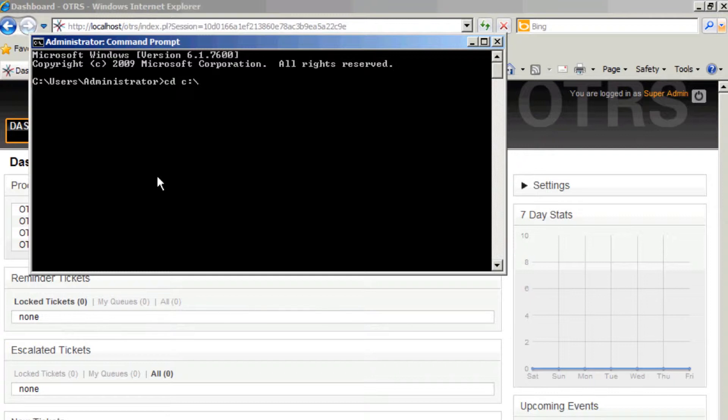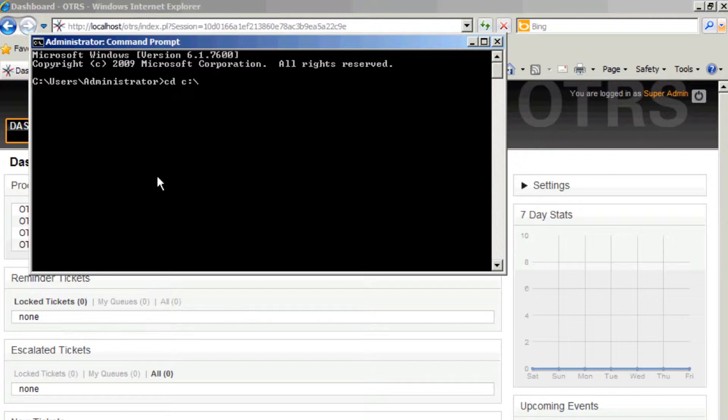So that you can avoid the problems of spaces in the file names and generally things that tend to happen, or errors that tend to occur when you work with an OTRS system that's installed in Program Files x86. So here we're going to go to OTRS.